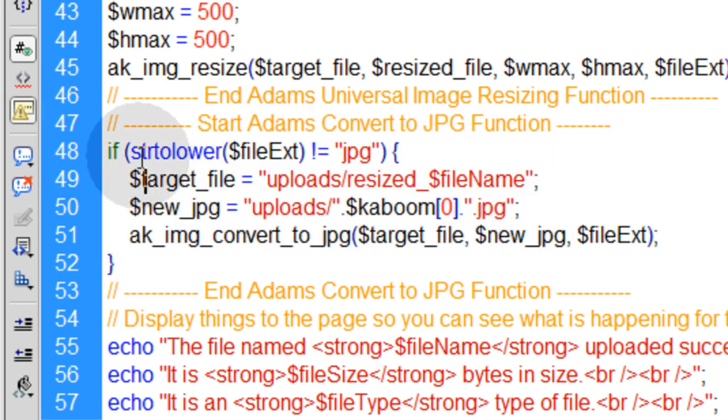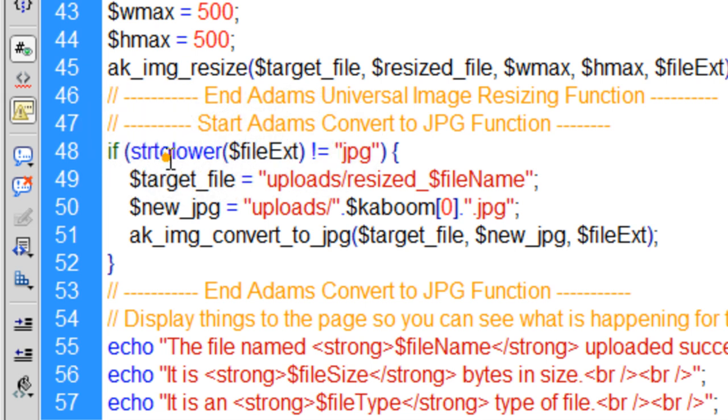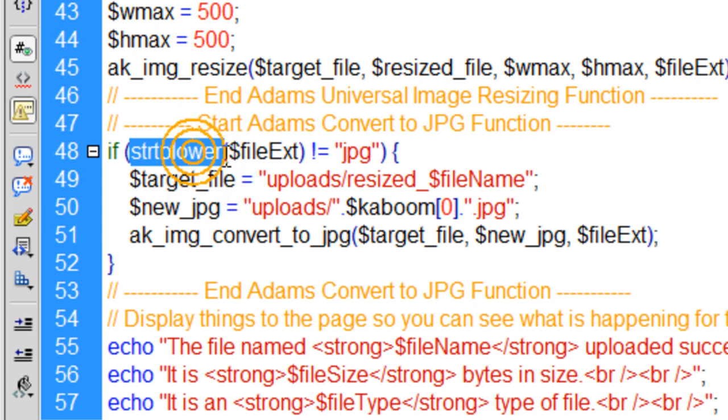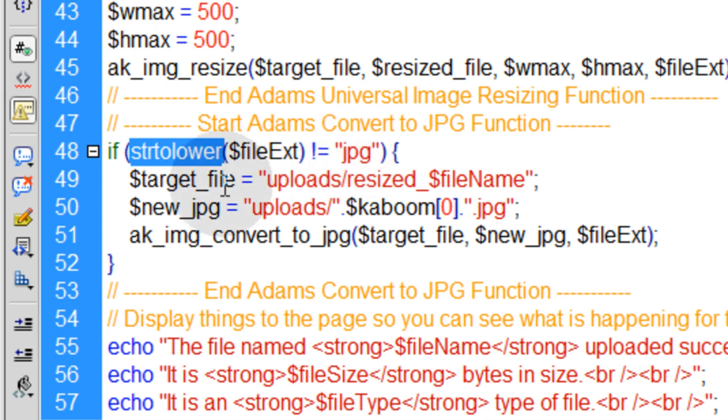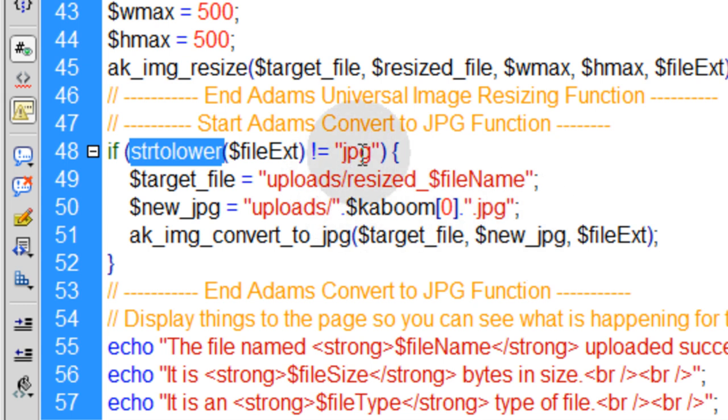So the if condition reads if the file extension, first you turn the file extension to lowercase using the string to lower function. And you say if the file extension is not equal to JPEG, then and only then do you change it to a JPEG type. Because if it's JPEG already, you don't want to waste the resources of making another copy of it when it's already a JPEG.